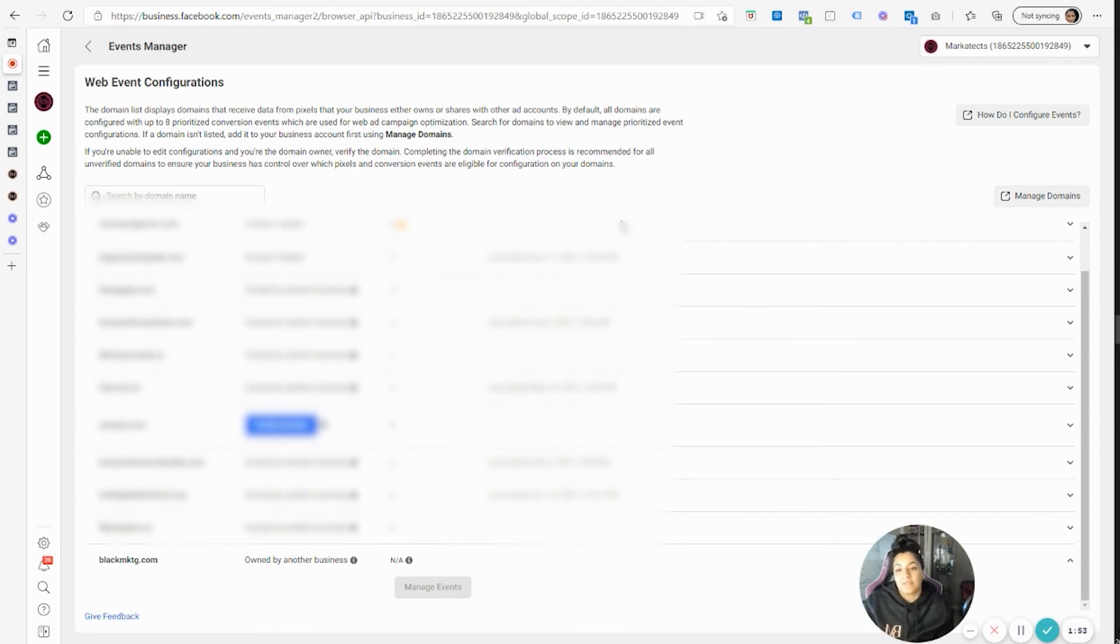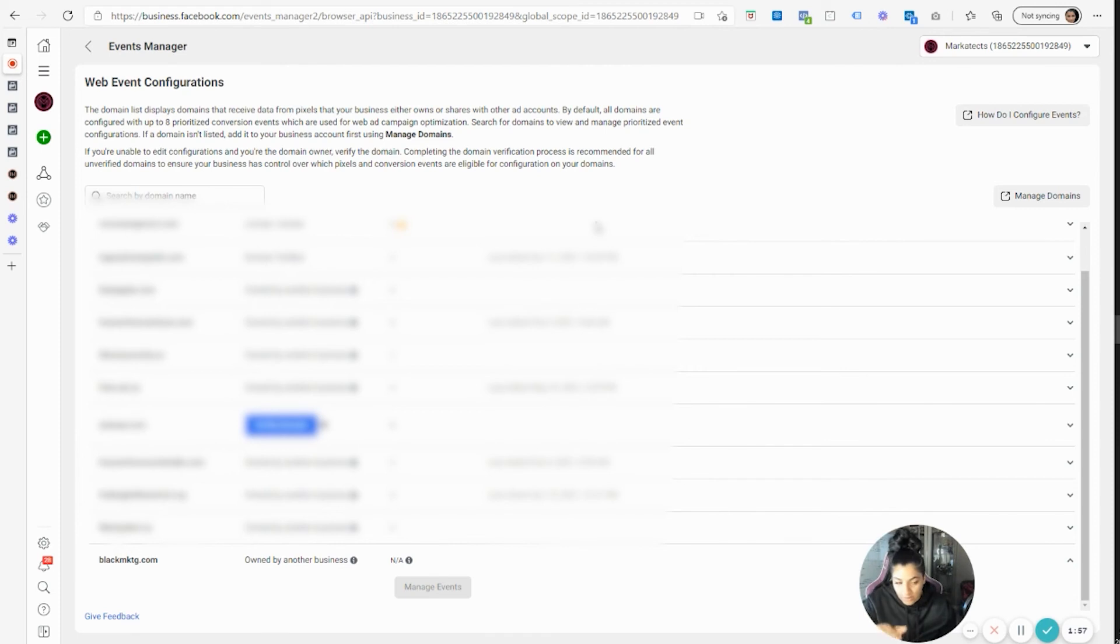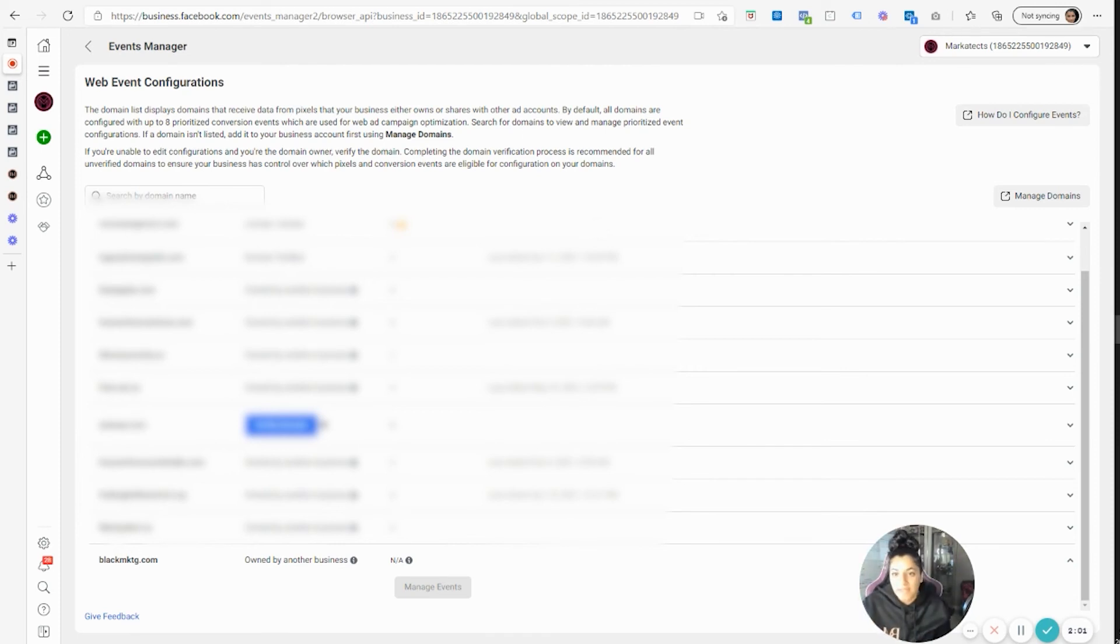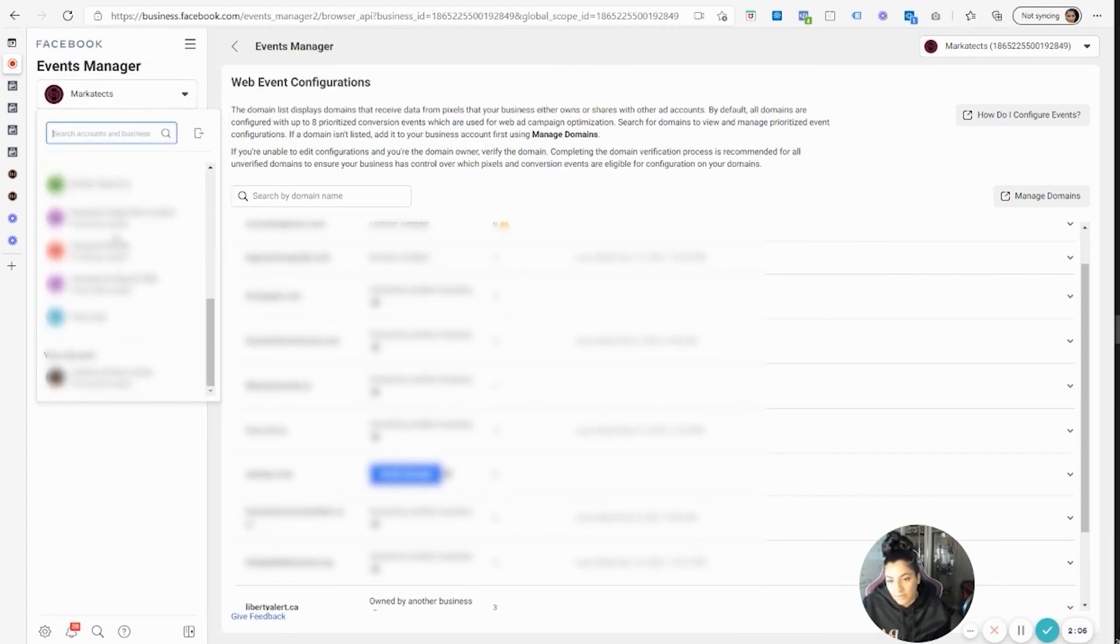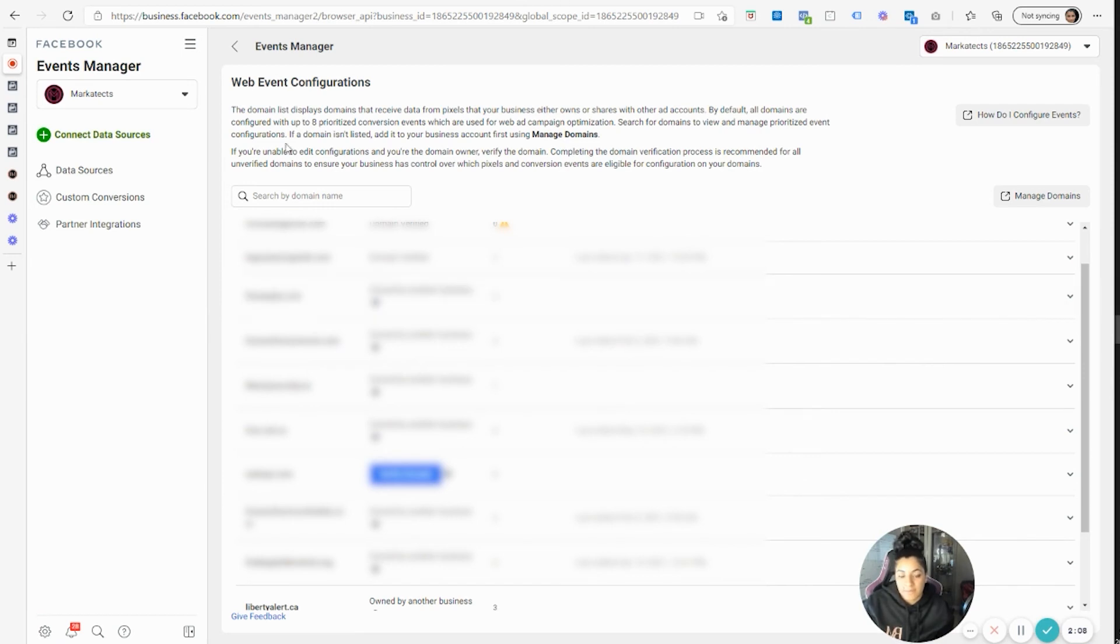So as long as they select all those different rights and they give you admin rights, then what you can do is you just literally go here, select the business manager account you want to work with, and then you can set up those aggregated events.